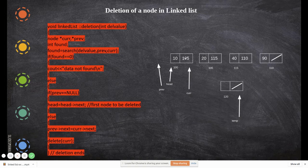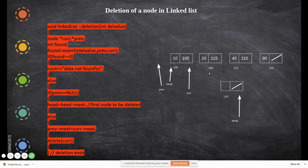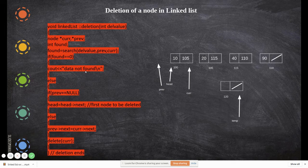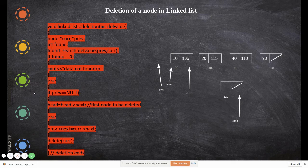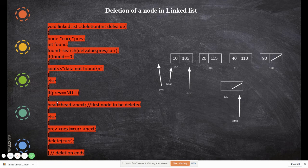The search returns previous pointing to the prior node and current pointing to node 20. If found equals zero — meaning the element is not present, for example if I am searching for 25 which is not in the list — then that node cannot be deleted. So it returns 'data not found' and quits.